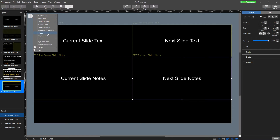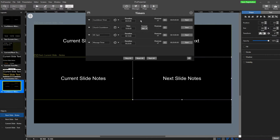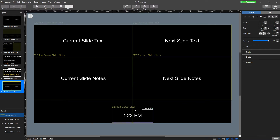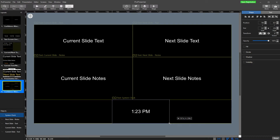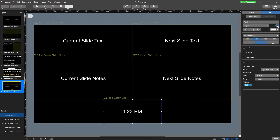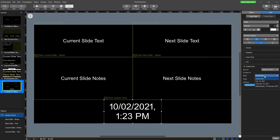We might also add some timers. I've got a countdown timer for five minutes, a church countdown to 10 a.m., an MC spot timer, and a message timer for the pastor. So I'll add in some timers and the clock. The clock gives us the current time in the room. I'll make it bigger so it's front and center. You can change it to 24-hour time, add p.m., and even add the date if you want.